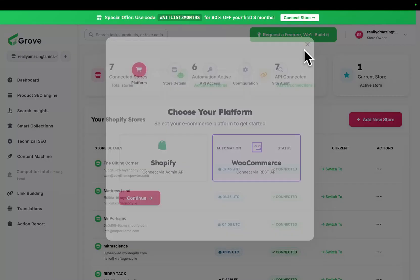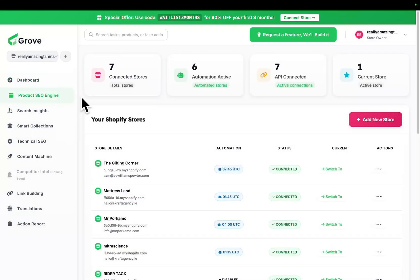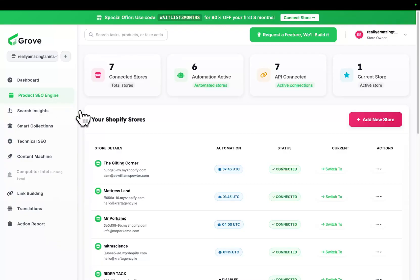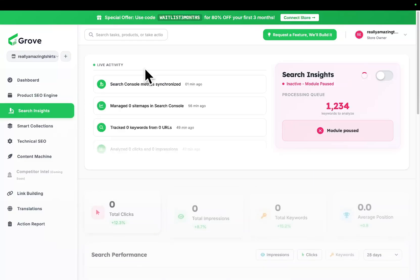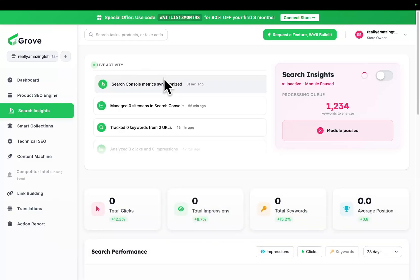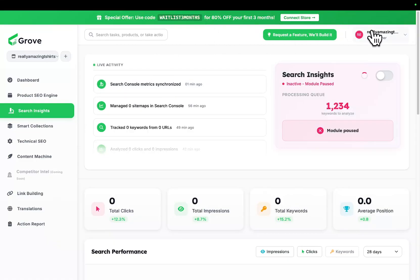This was actually quite a hard process because there are nine or ten different agents and every single agent had to be changed to use the WordPress API instead of the Shopify API. Now if you're interested in SEO Grove, whether you're on Shopify, WordPress, WooCommerce, you can now sign up. We have a deal right now.